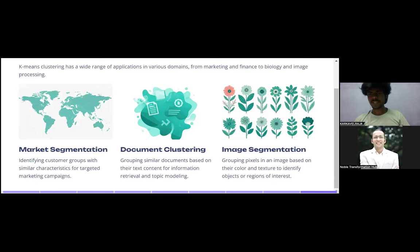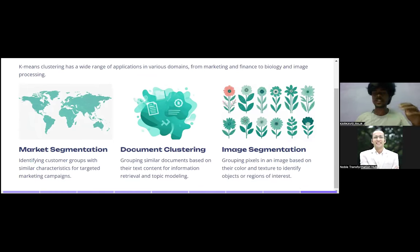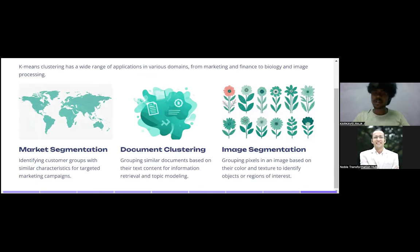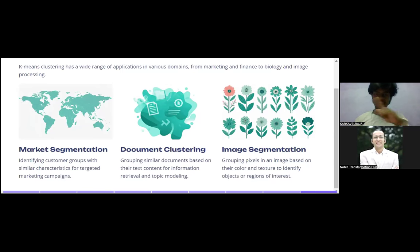That's what we covered in this session — the entire theory of k-means clustering: how it works, what the steps are, advantages and disadvantages, and applications. All the theory concepts related to k-means are now complete. We're going to see the coding part in the next session, which is going to be very interesting. If you have any doubts, ping in the comment section. Please subscribe to our channel and click the bell icon so you don't miss any videos. See you in the next session!